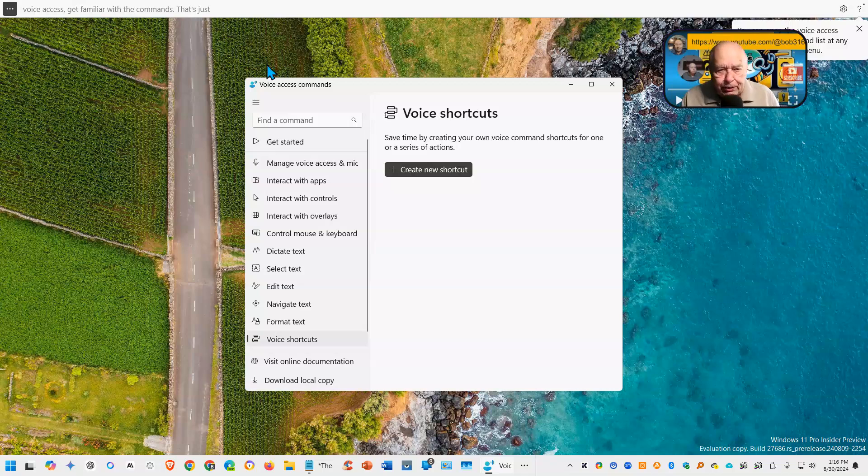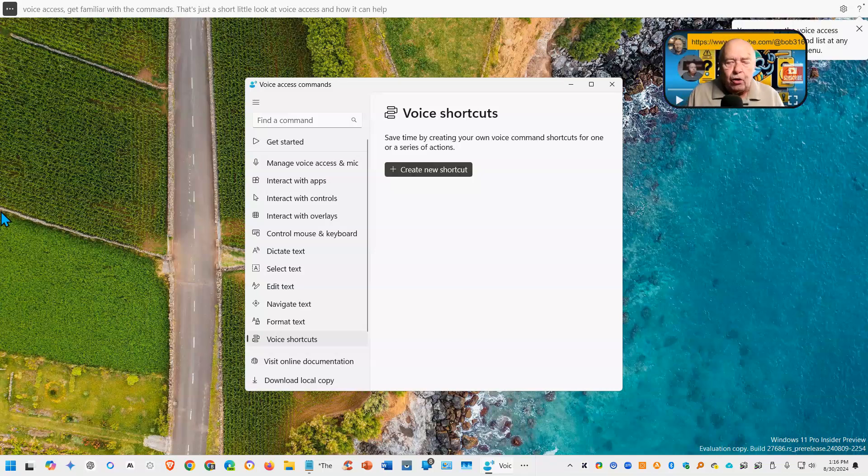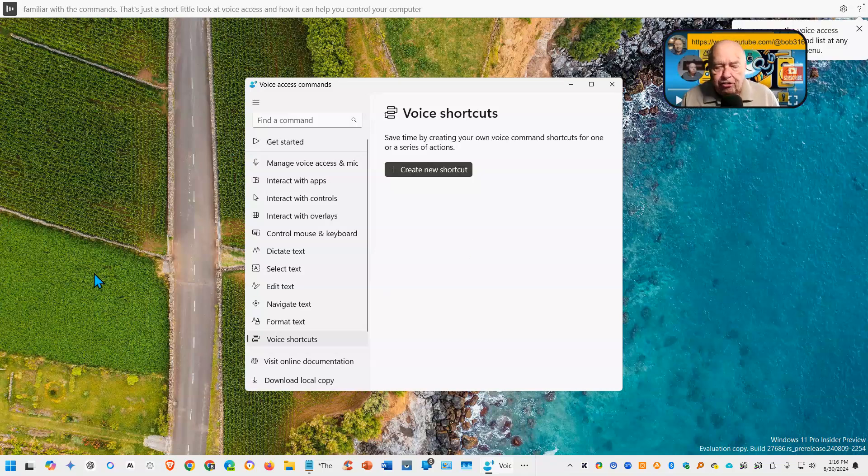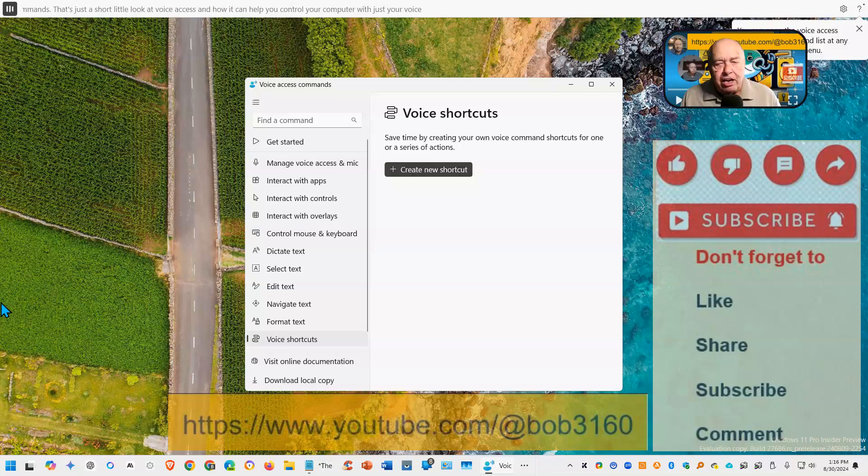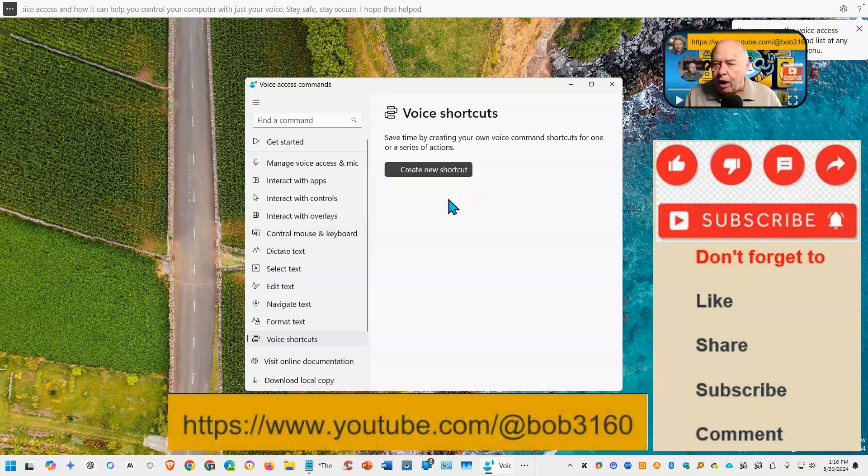Just a short little look at voice access and how it can help you control your computer with just your voice. Stay safe, stay secure. I hope that helped. Thanks for watching and listening.